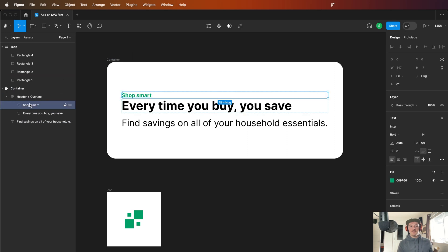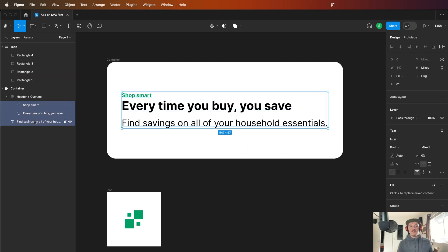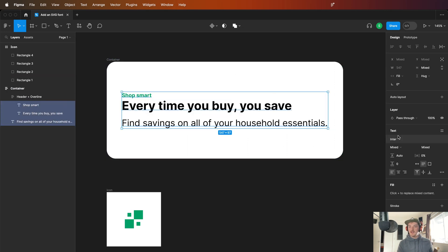I've already set up this container and you'll see that there are a couple of different text elements in here. You'll notice that they're all set to fill.